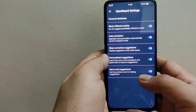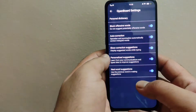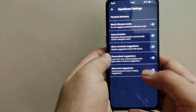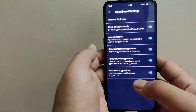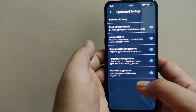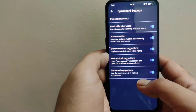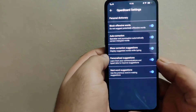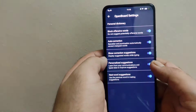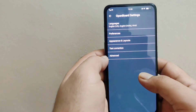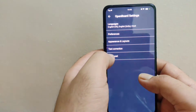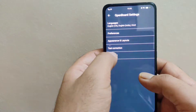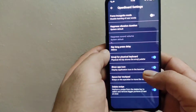Now moving to Text Correction — these are all the options present in this keyboard regarding text correction. You can see settings like next word suggestions, personalized sessions, and show correction suggestions. These are all the available options. Now let's move to the last option, which is Advanced.